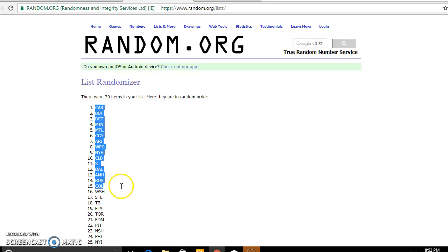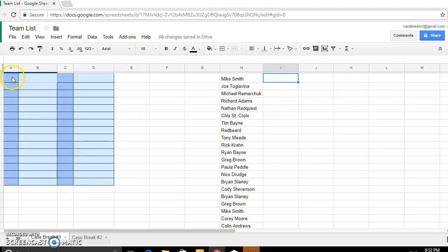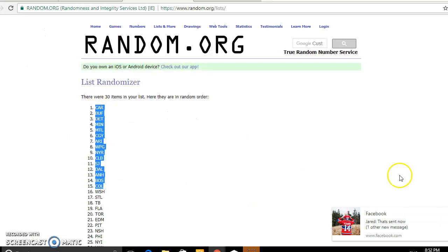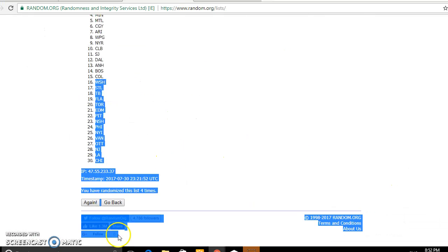So we got Carolina, top spot, Colorado, halfway mark, and then we got Washington to Chicago.